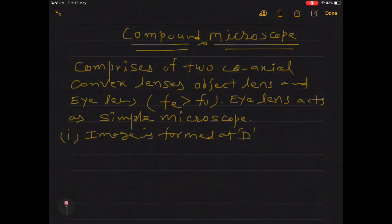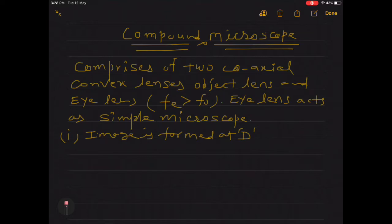In this new video lecture we will discuss about the compound microscope. The compound microscope comprises of two coaxial convex lenses — one is the object lens and another one is the eye lens. The focal length of the eye lens is greater than the focal length of the object lens, and the very important part is that this eye lens acts as a simple microscope. As we know that there are two cases of image formation for a simple microscope, we will have two cases of image formation for the compound microscope as well.